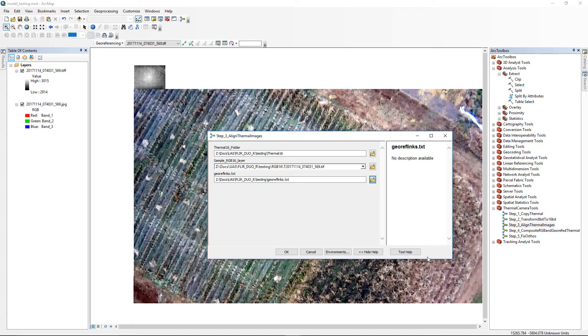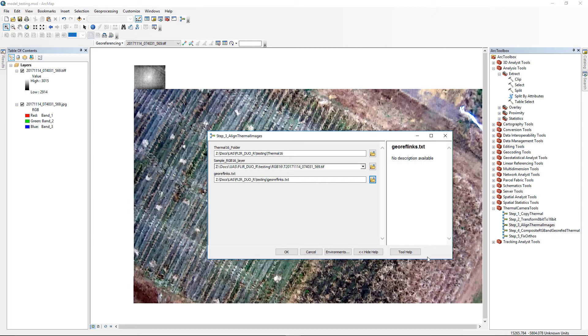The Step 3 tool, Align Thermal Images, uses the ArcGIS georeferencing tools to align each thermal image with its matching RGB image. We provide a link table in our downloads that does a decent job aligning data from the two sensors in our particular camera. You may need to modify the link to best match yours. This is detailed in the instructions.